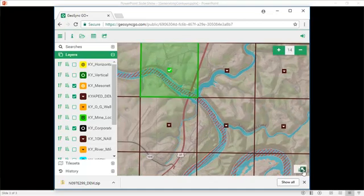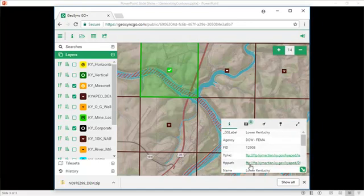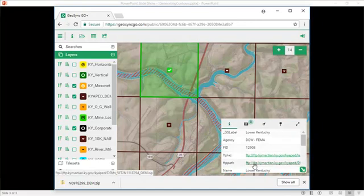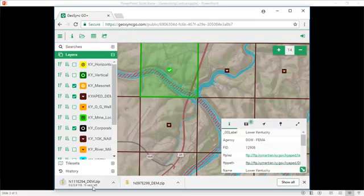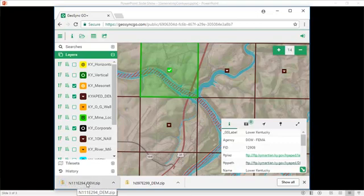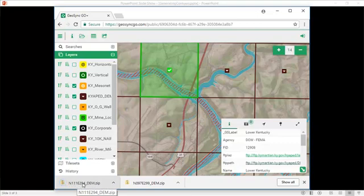And then we'll use the hyperlink to download. You see this is downloading very quickly. It's not very large.